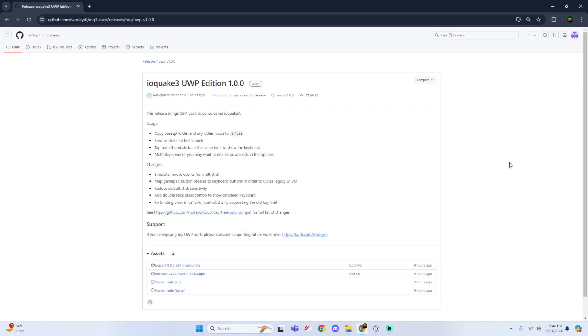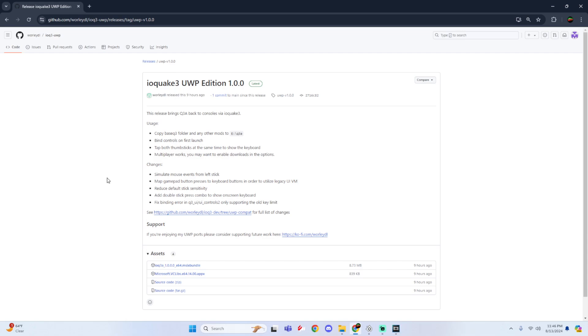Yo, what's going on guys, it's Jabora Vi and me and today I'll be going over how to install Quake 3 Arena for Xbox dev mode. The myth, the legend, Worley Dio has done it again. This time he has ported IO Quake 3 to UWP and what this essentially is, is a port that will allow you to play Quake 3 Arena. So let's get right into it.